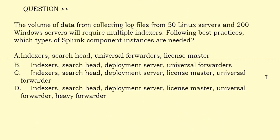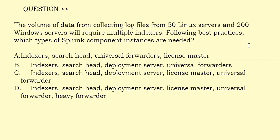The volume of data from collecting log files from 50 Linux servers and 200 Windows servers will require multiple indexers. Following best practices, which type of Splunk component instances are needed? Option A: Indexers, Search Head, Universal Forwarders, License Master. Option B: Indexers, Search Head, Deployment Server, Universal Forwarder. Option C: Indexer, Search Head, Deployment Server, License Master, Universal Forwarder. Option D: Indexers, Search Head, Deployment Server, License Master, Universal Forwarder, Heavy Forwarder. The correct answer is Option B.